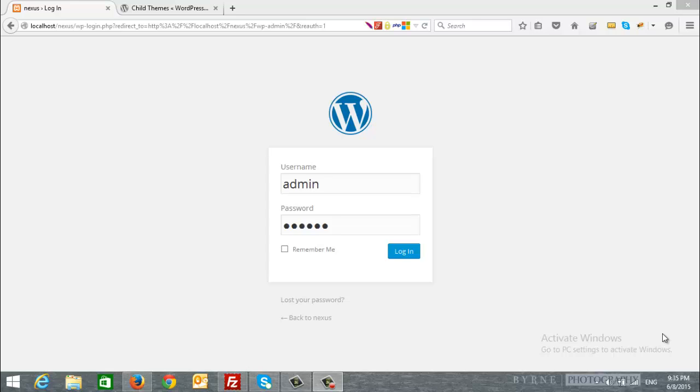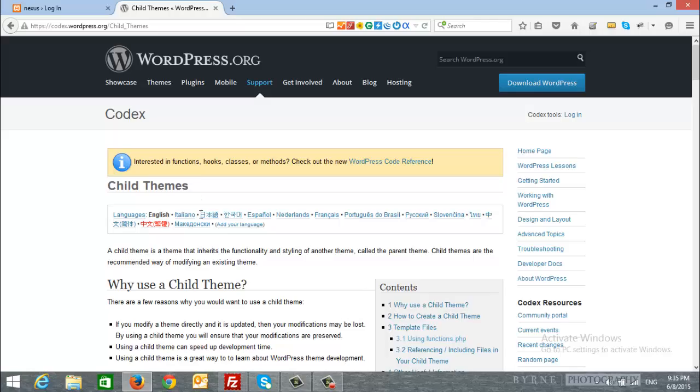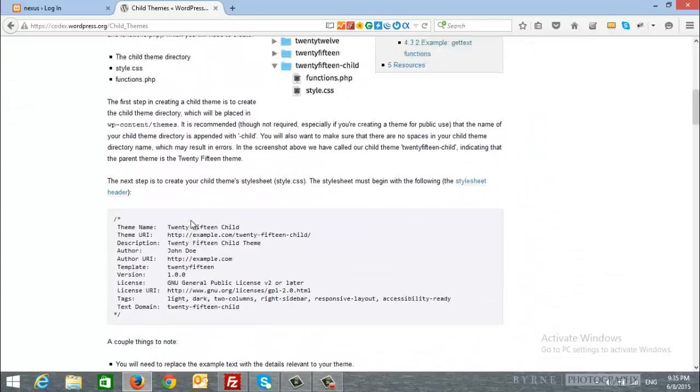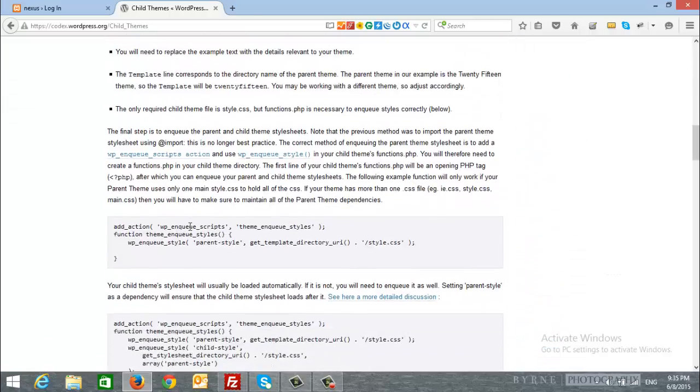One of ChildTheme advantages is letting you modify and add functionality to the parent theme. For more information about ChildThemes, we suggest to read ChildTheme article. A link for this article can be found above this video in the documentation.